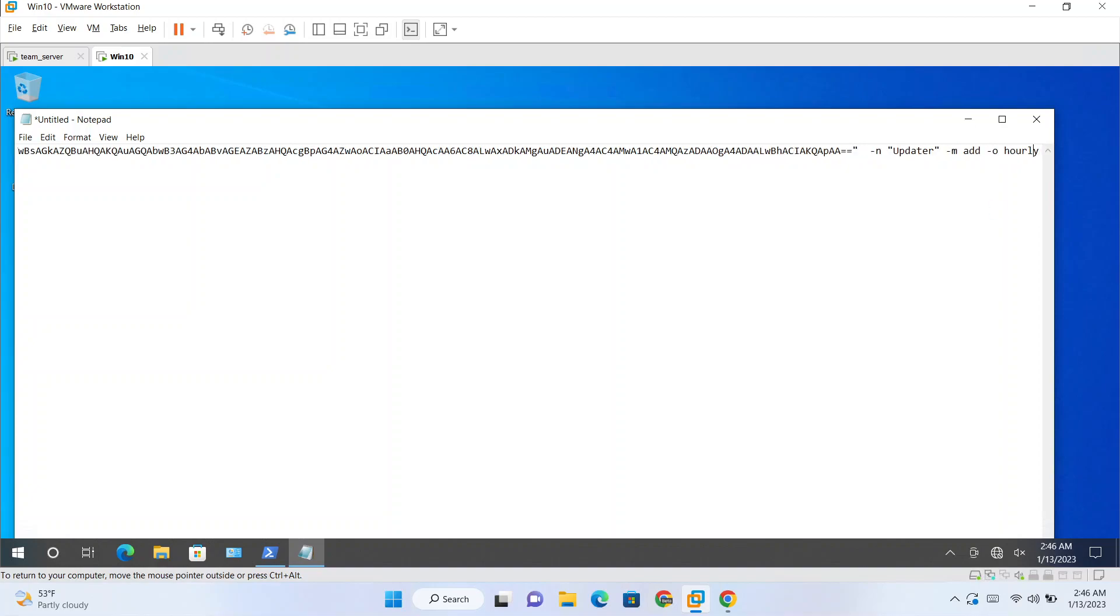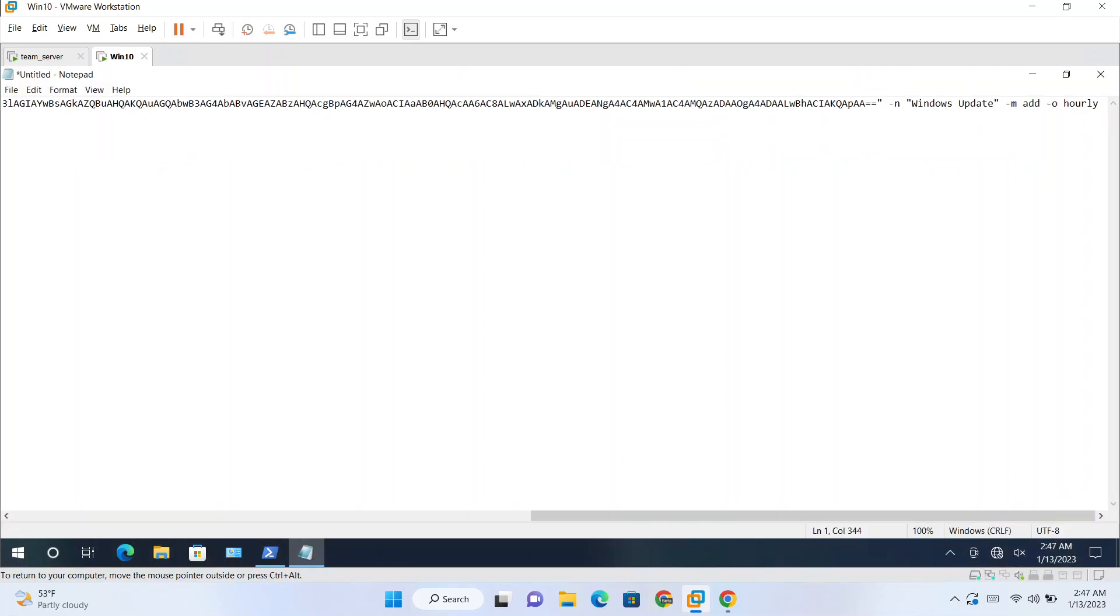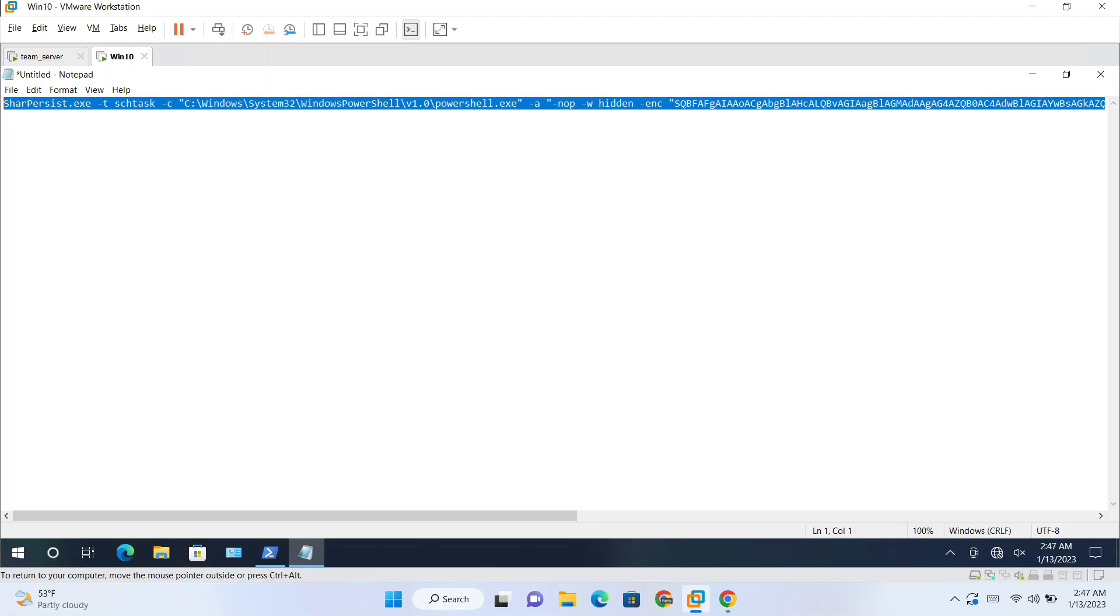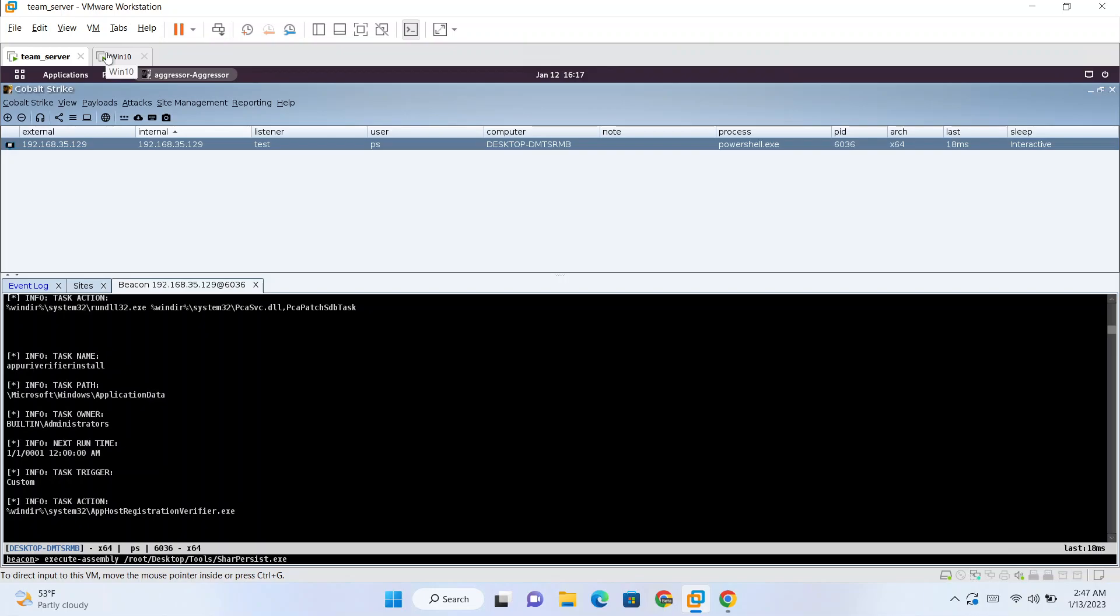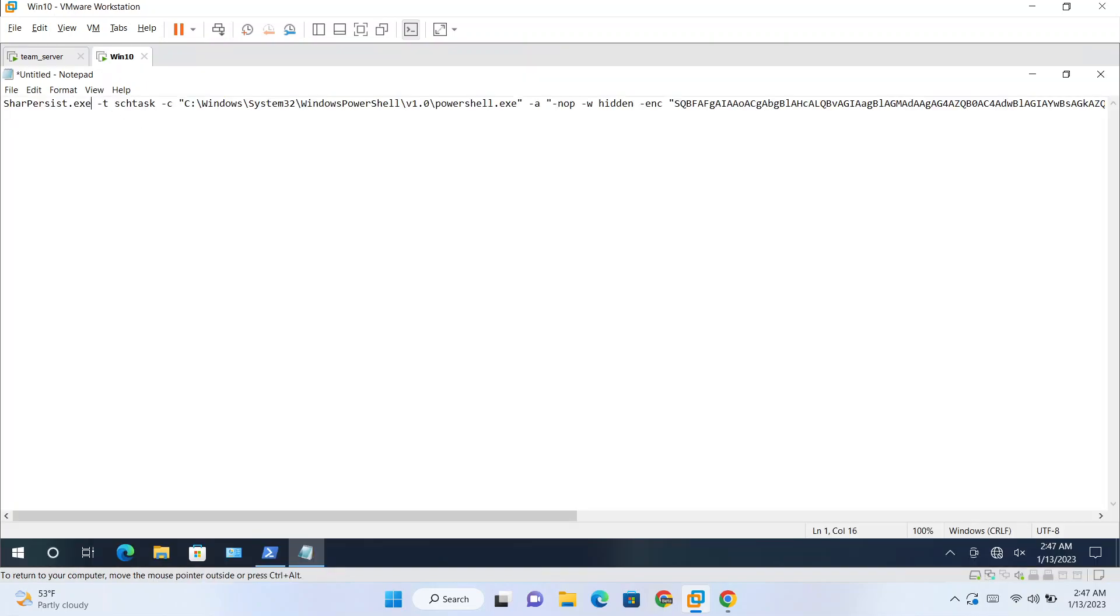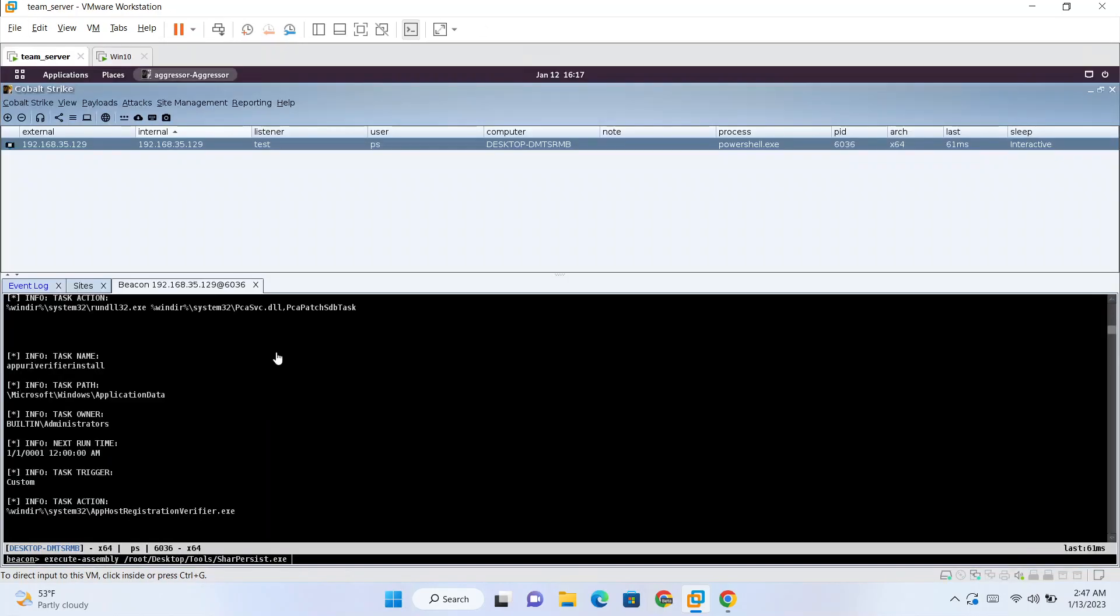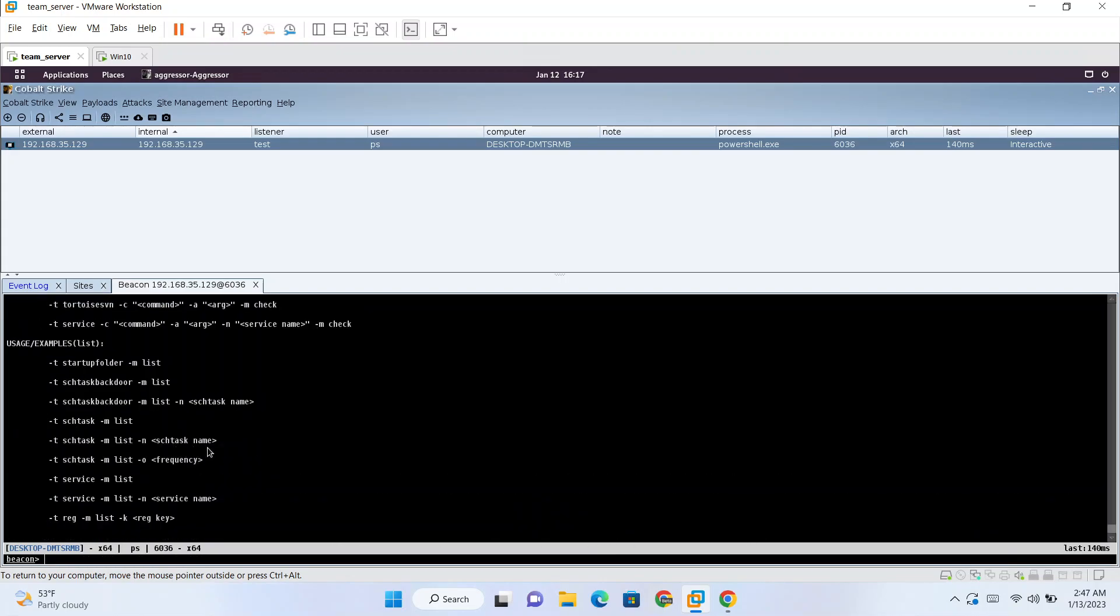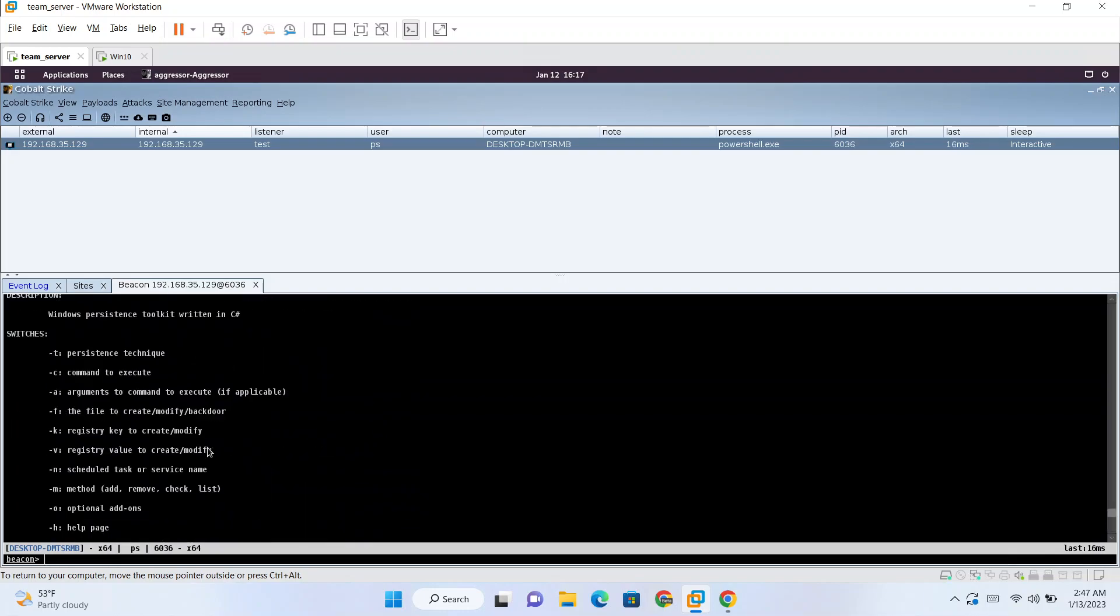So minus N, you can give any name which looks legitimate, so you can use like Windows Updater which looks like legitimate. And rest is fine. Copy this. Execute-assembly. I have copied, so we need from here. Copy, paste, enter. Go.